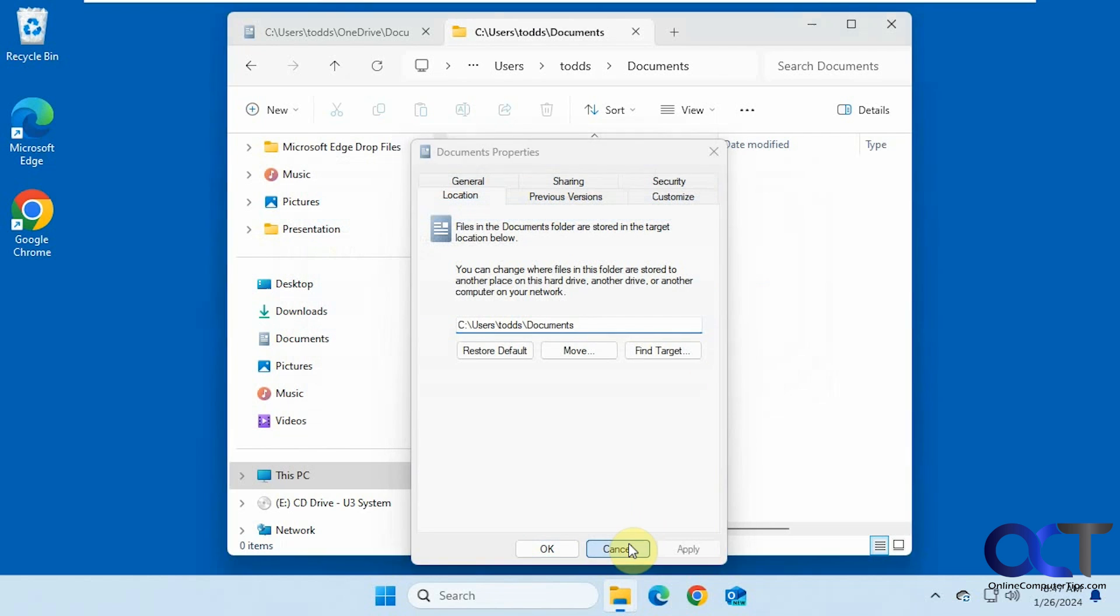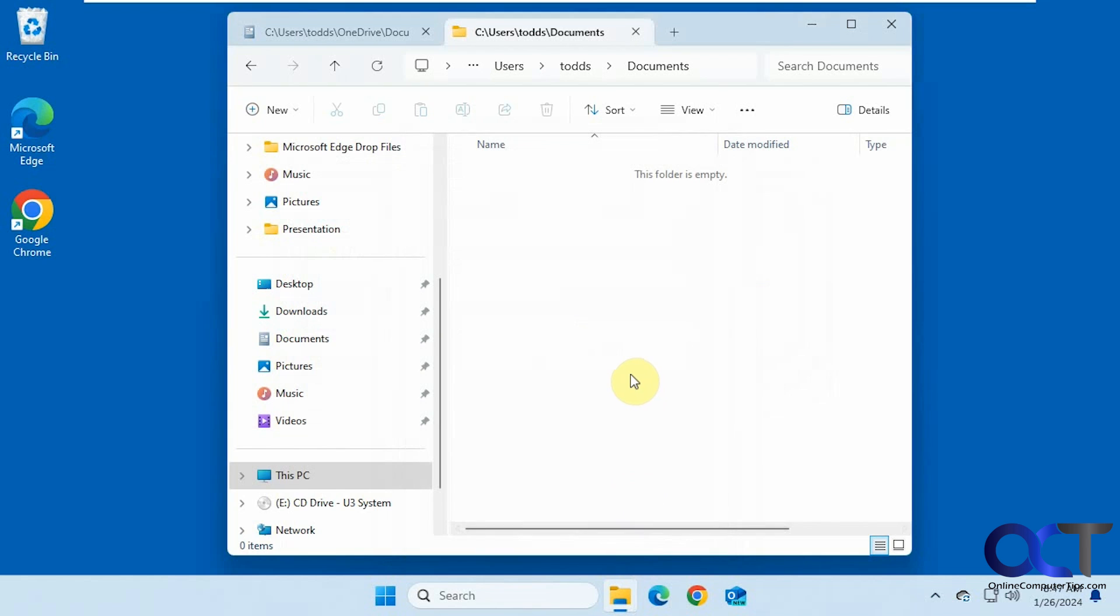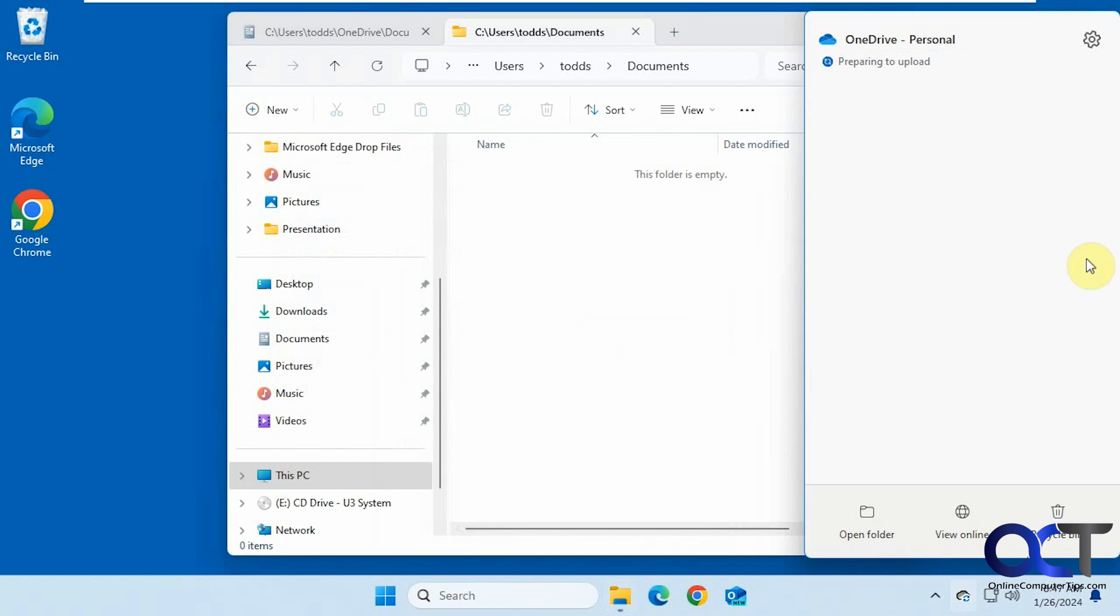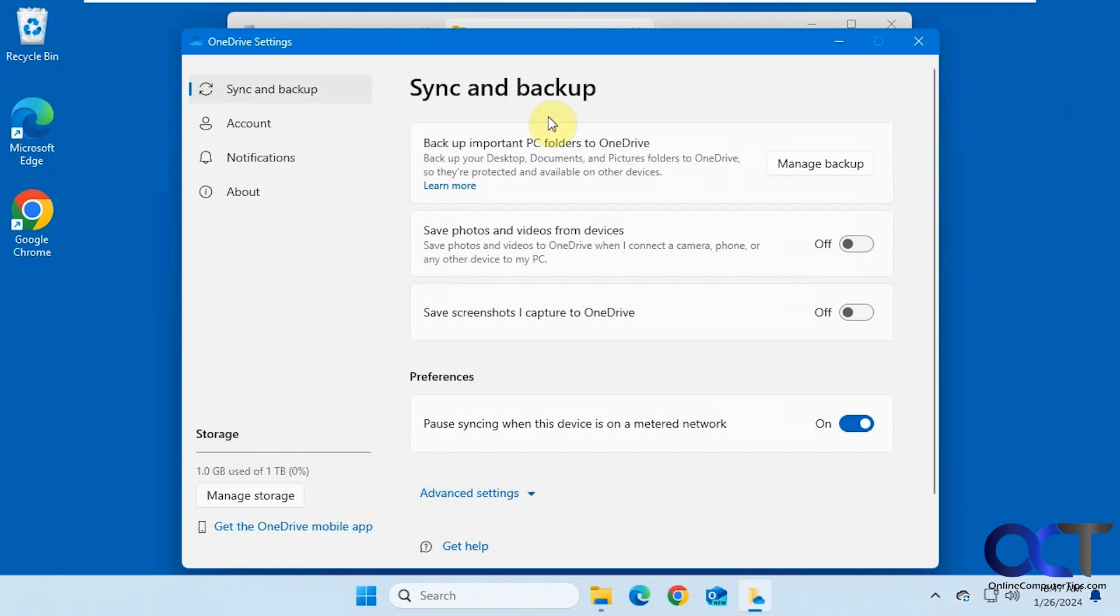So to get around this, we're going to go to our OneDrive settings here. Then under the backup section here, click on manage backup.